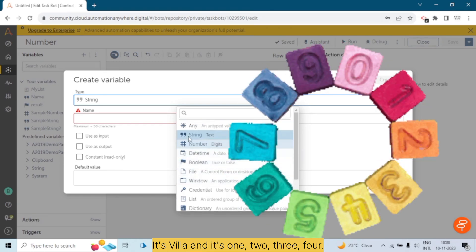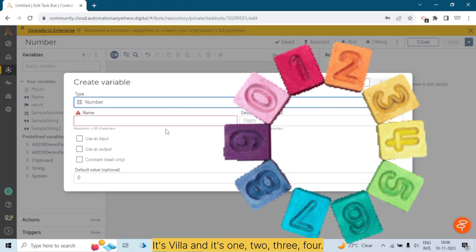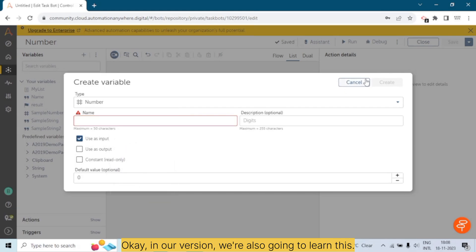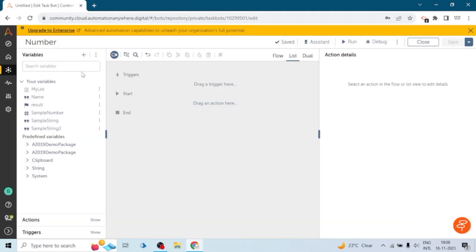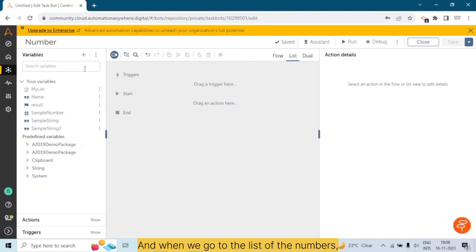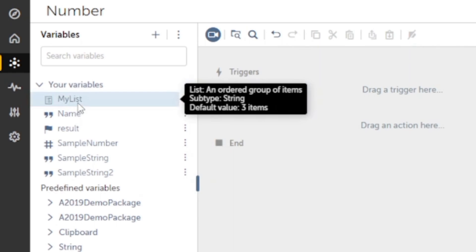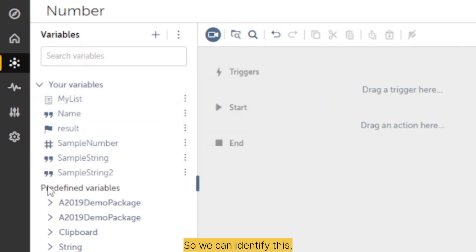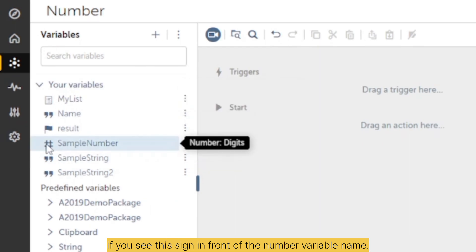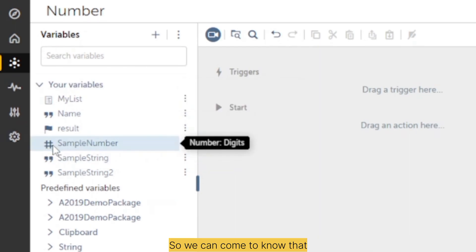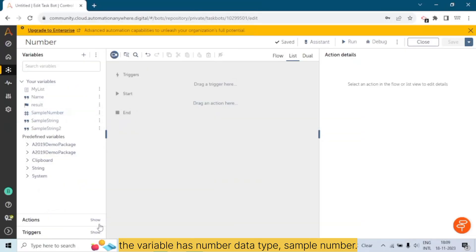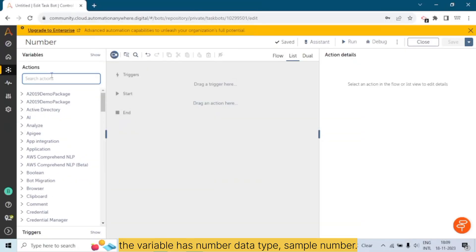Just like we learn counting — one, two, three, four — in Automation Anywhere also we will learn how we can create number variables. When we go to the list of numbers, we can see a symbol or icon in front of them. This hash sign or pound sign helps us identify the variable type: if you see this sign in front of a variable name, you know that variable has the number data type — for example, 'Sample Number'.